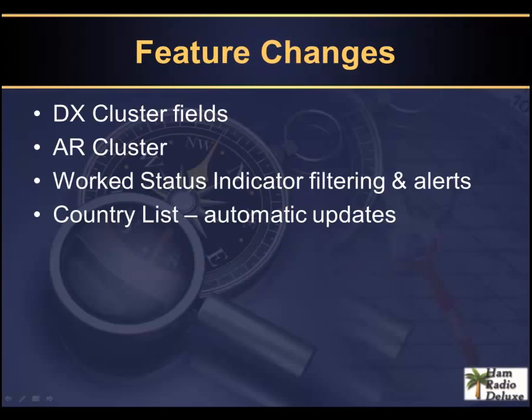In this video, I'm going to talk about the cluster field changes, support for AR cluster, work status indicator and filtering alerts, and the automatic updates for the country list.